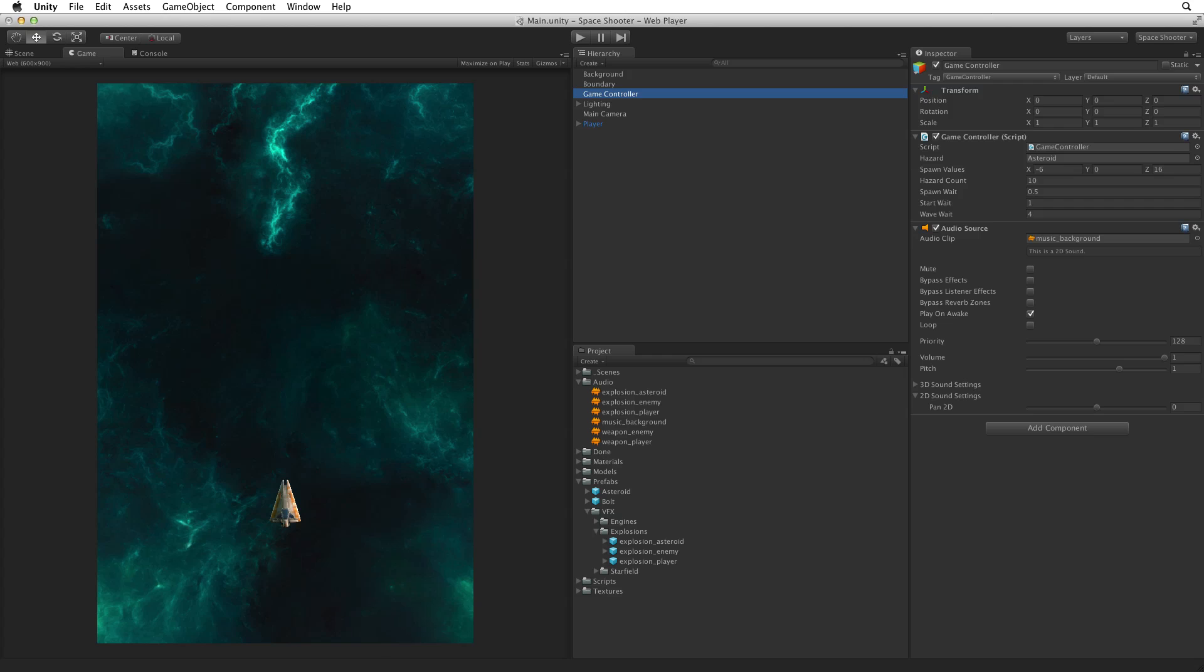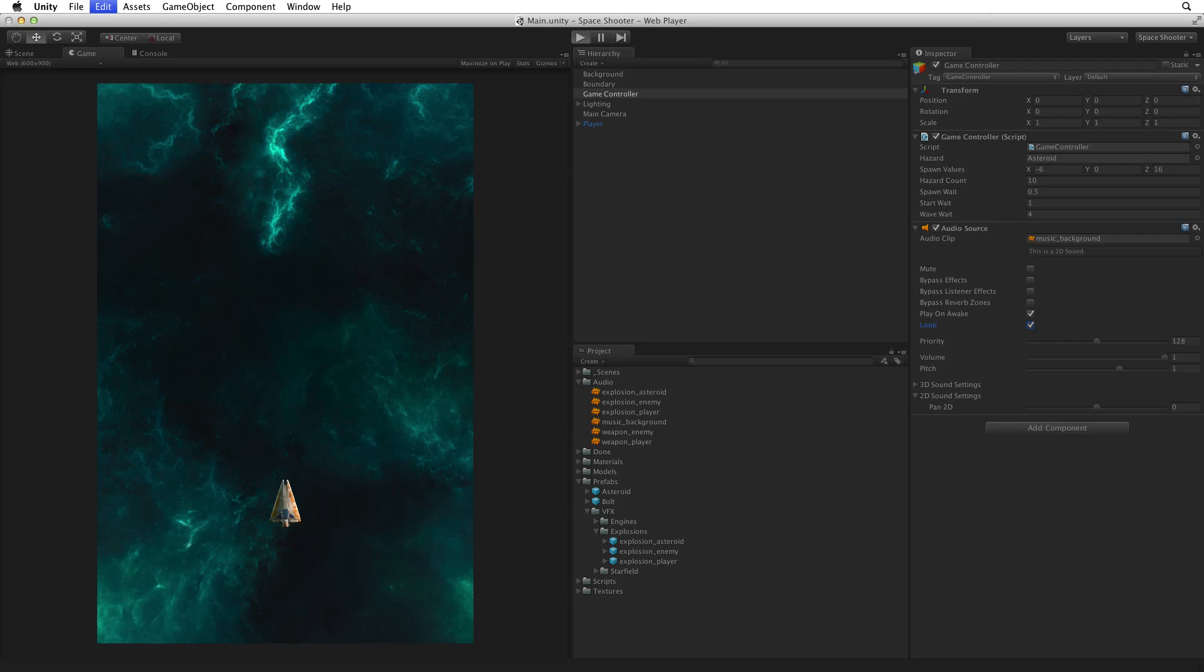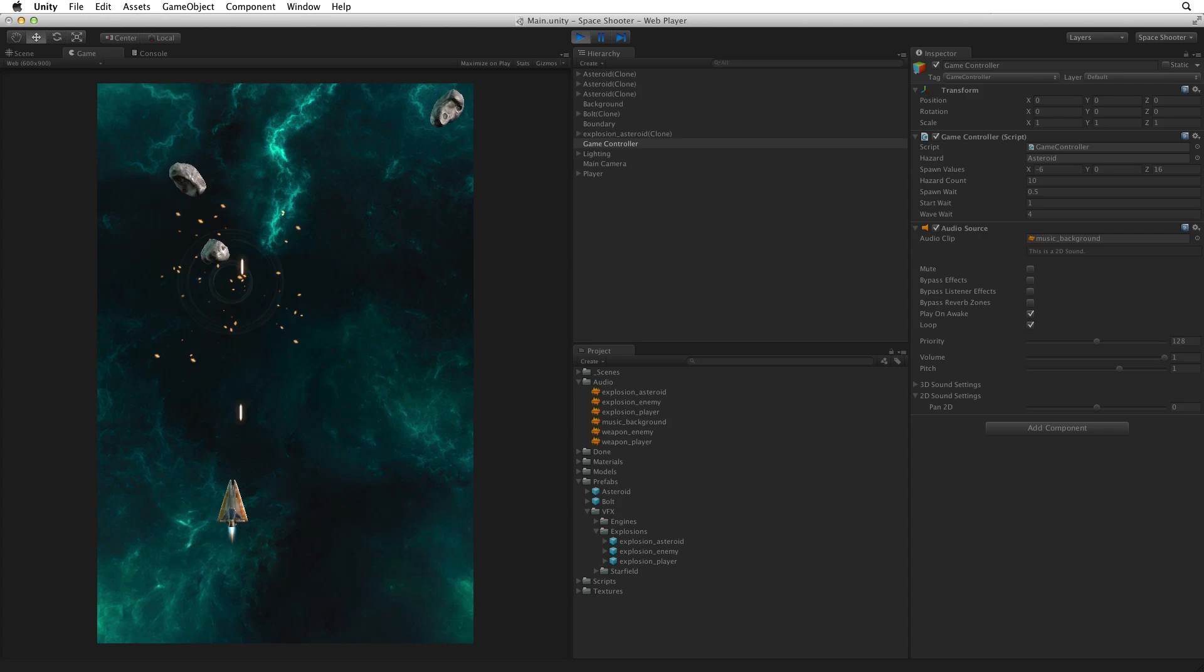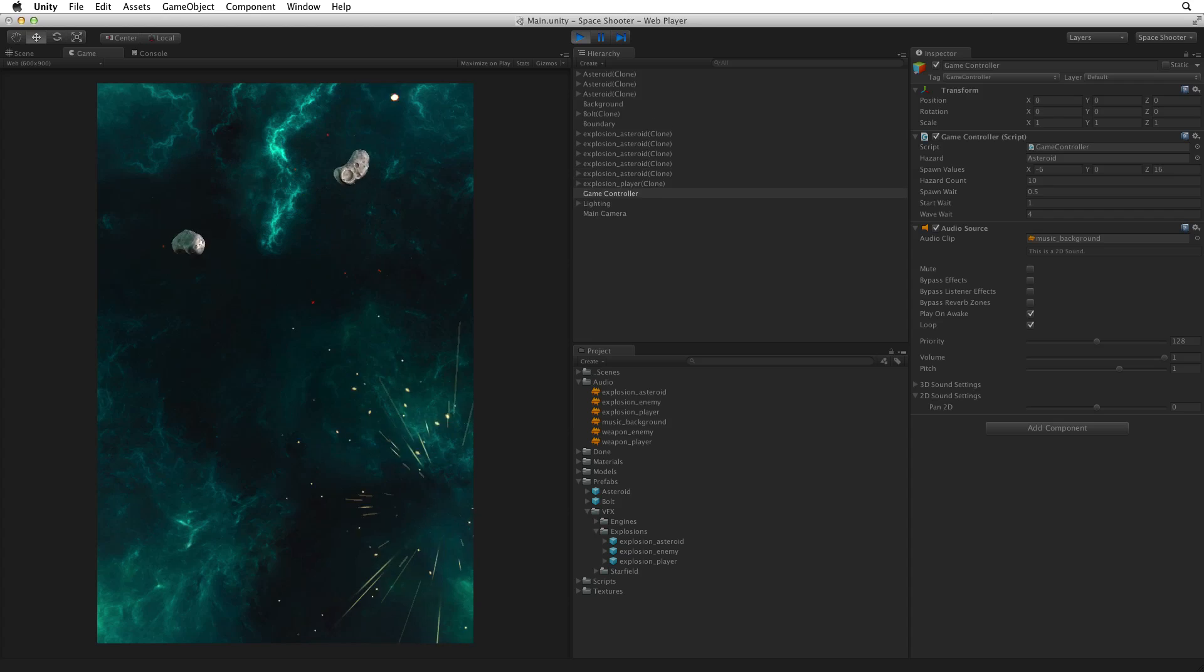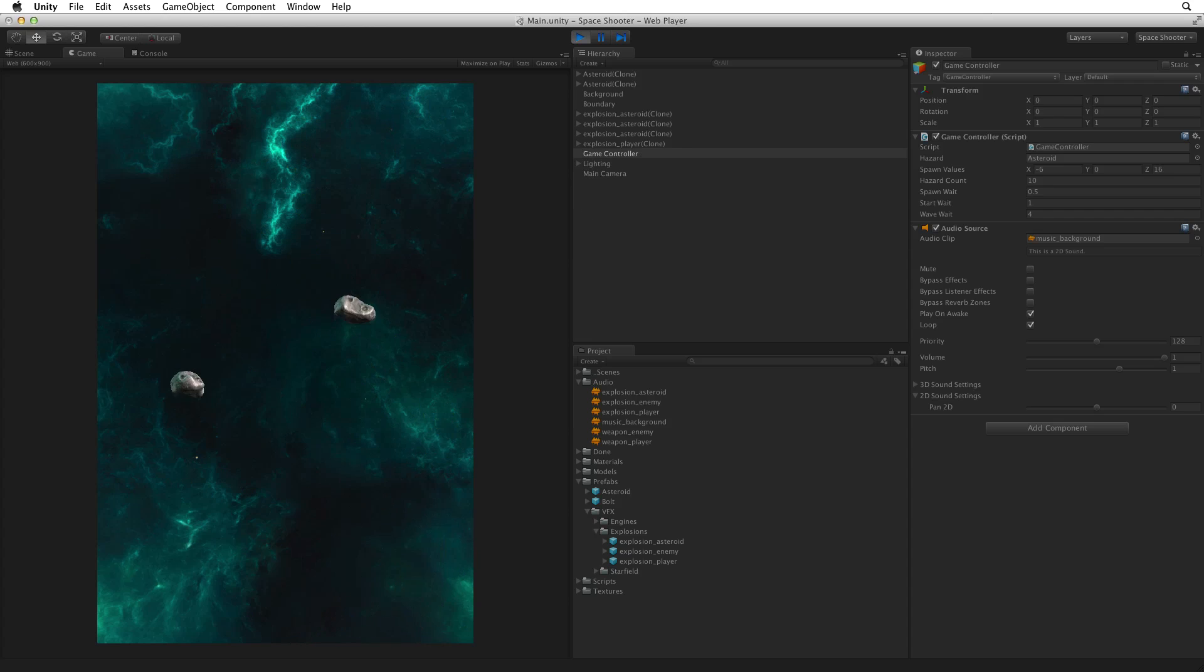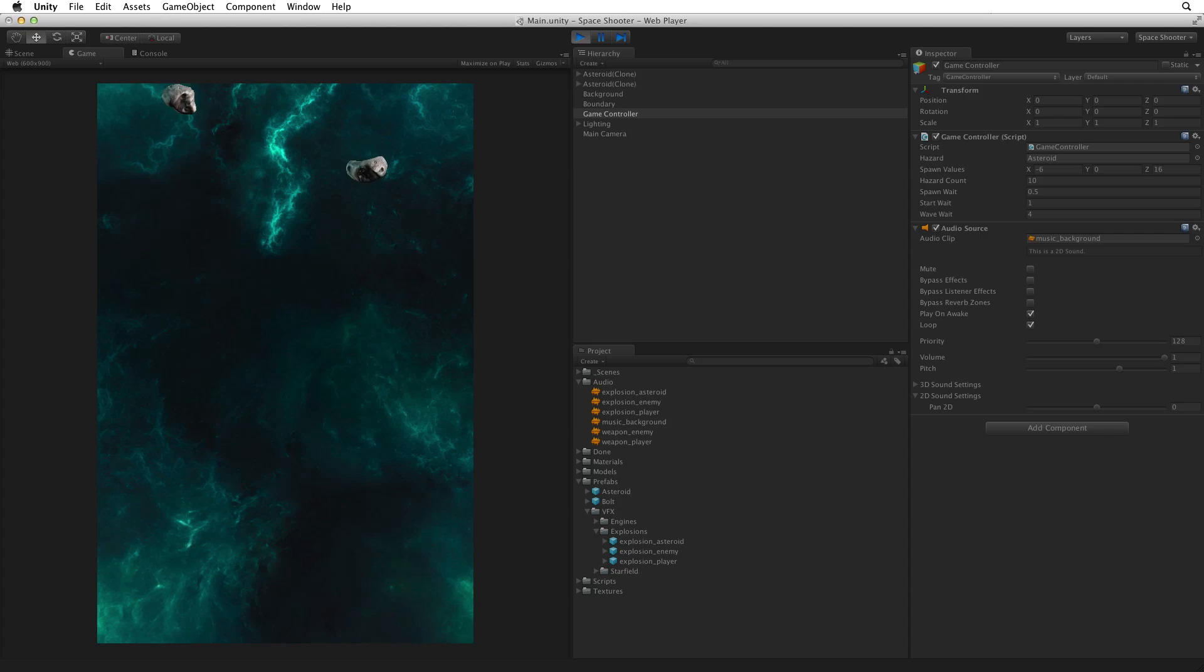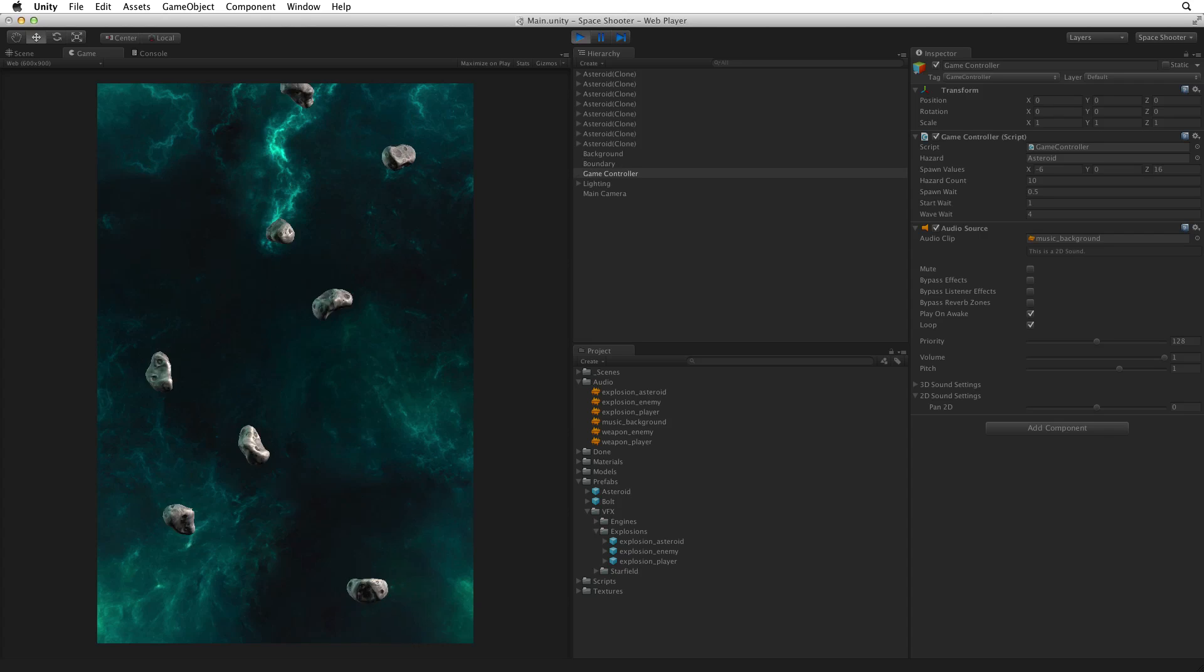We want this music to start right away and play during the entire game. For this we want to make sure that play on awake is selected so it will begin playing on the first frame, and select loop as well so the audio runs continuously. The audio clip is designed as a seamless loop so there will be no audible gap when the music continuously restarts. Save the scene and enter play mode. Now we have sound effects and music. Exit play mode.